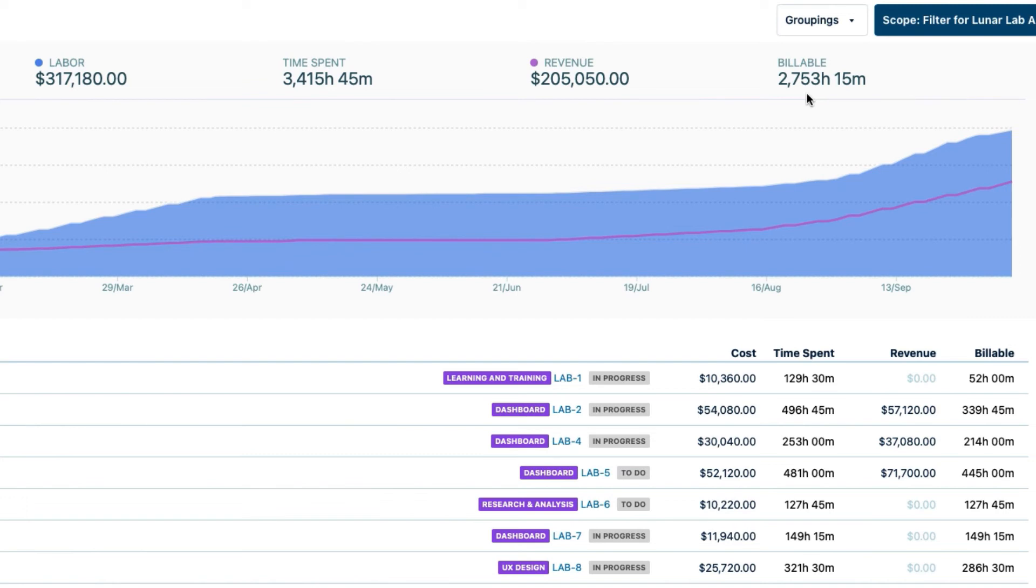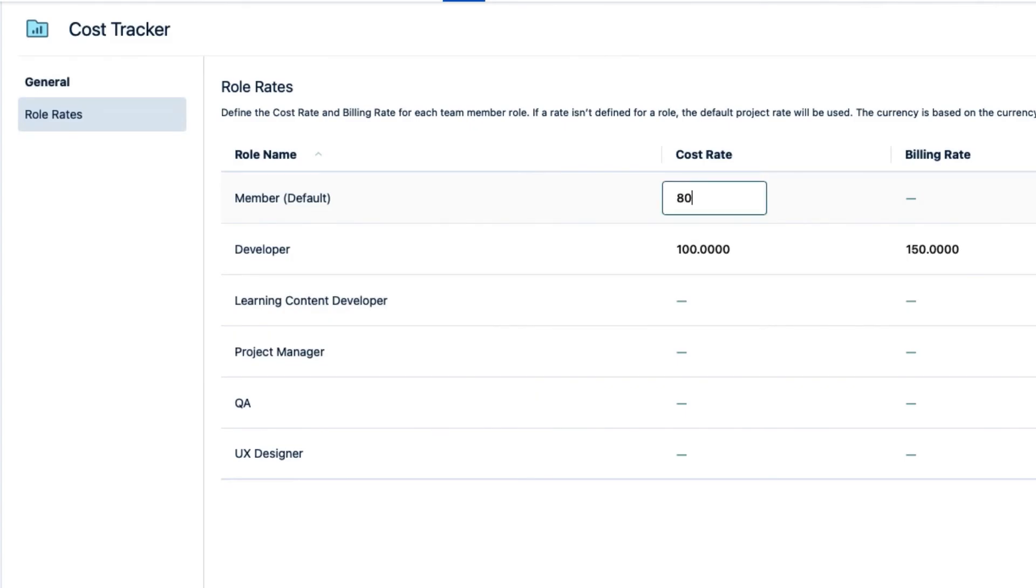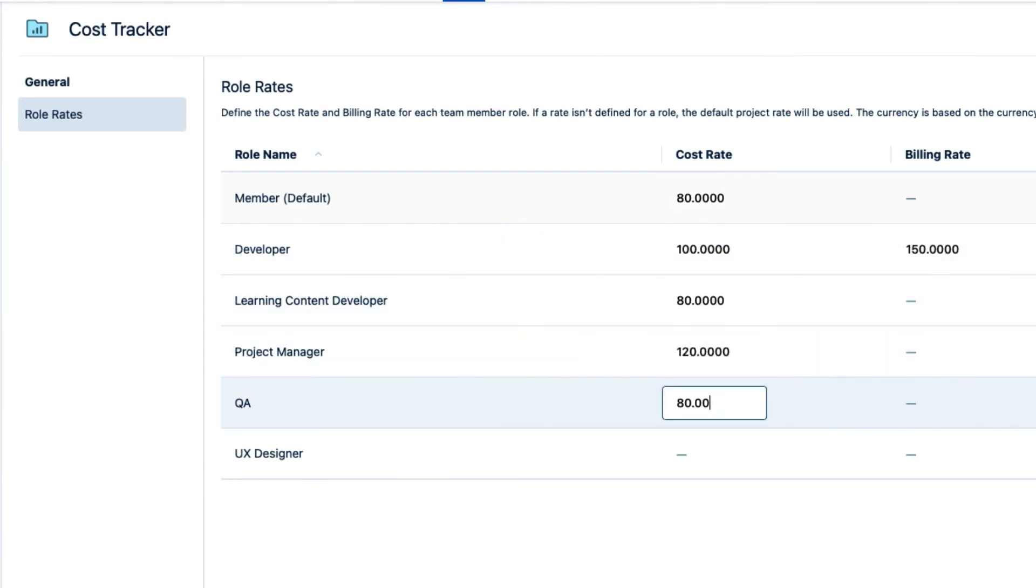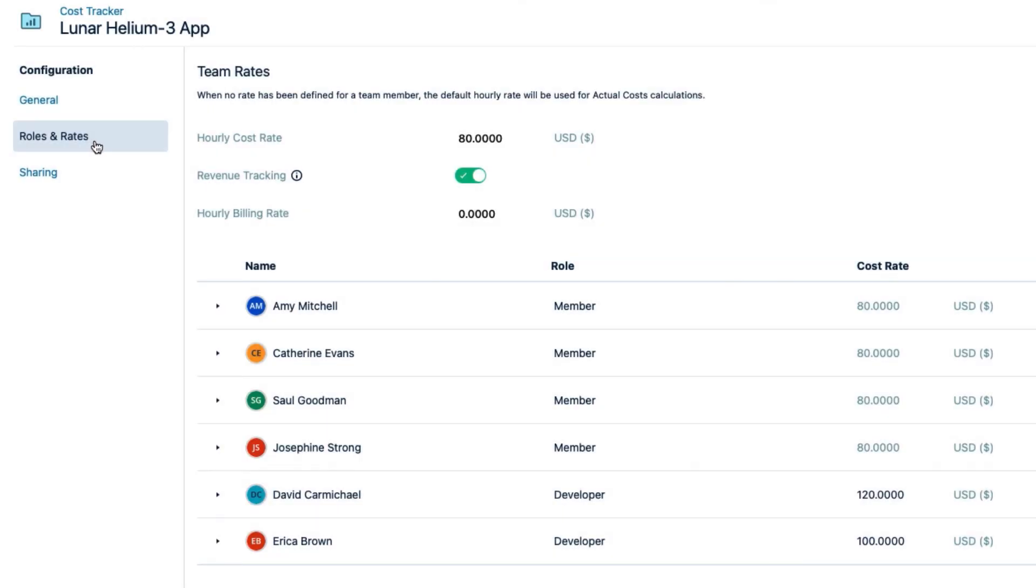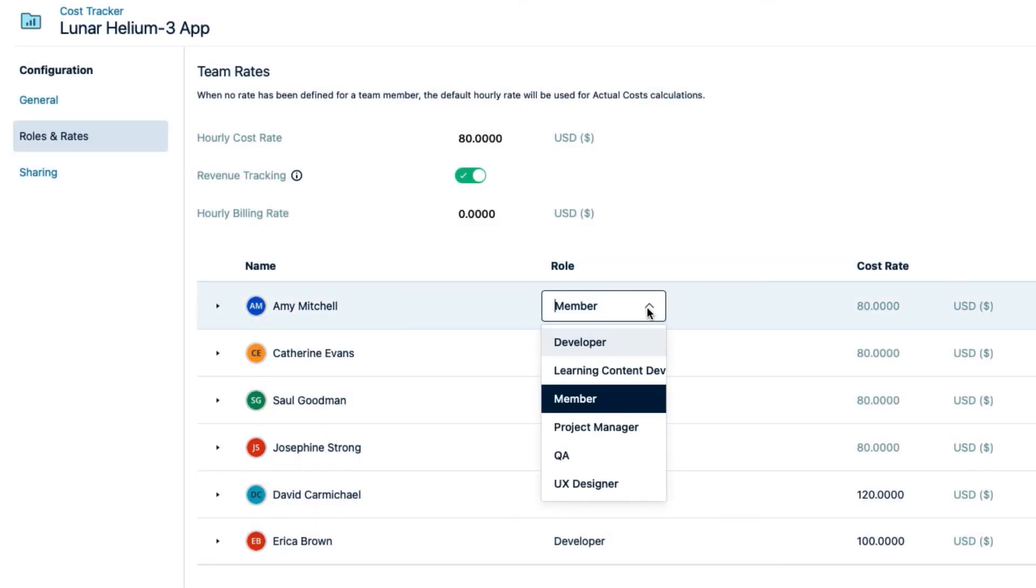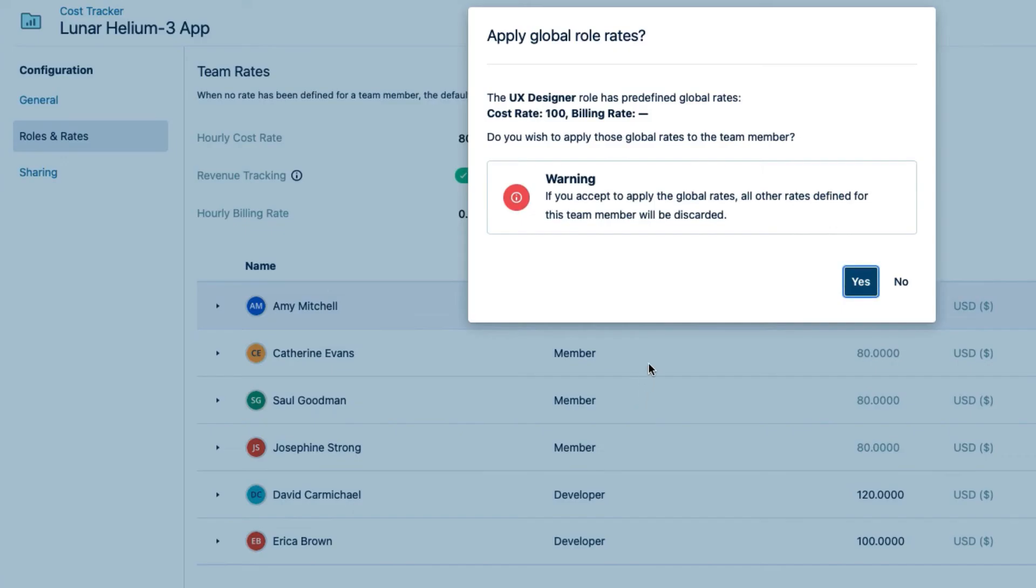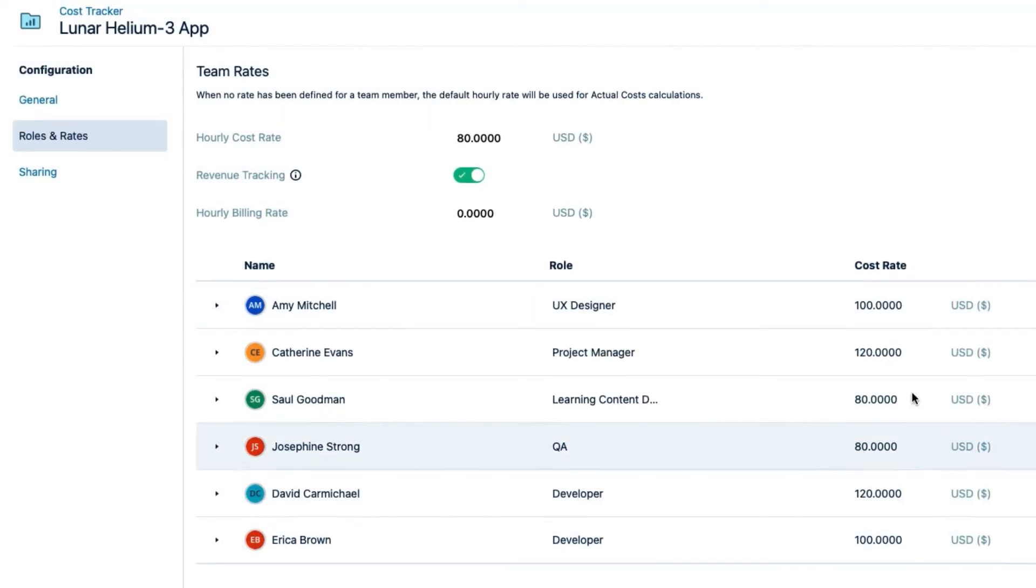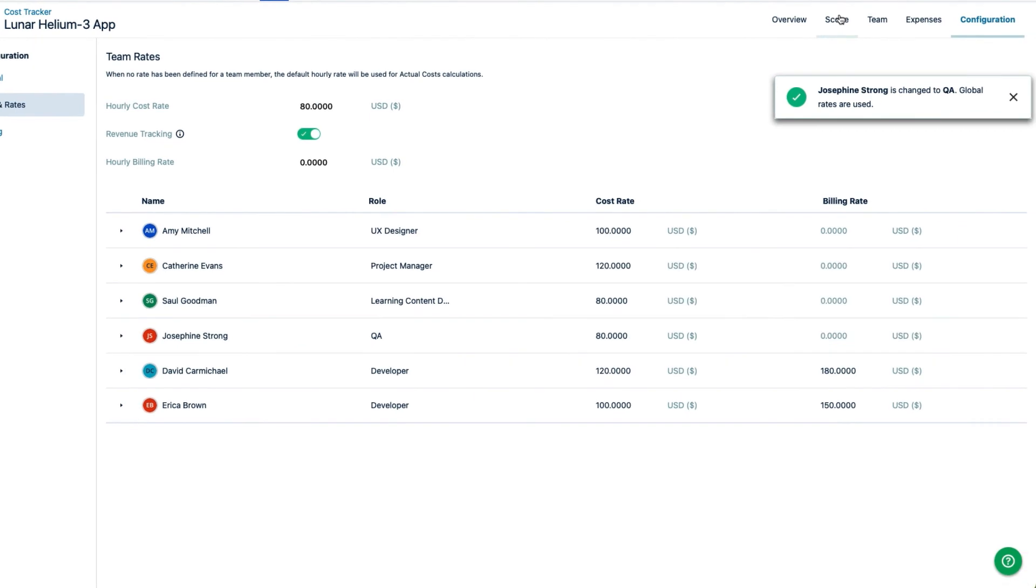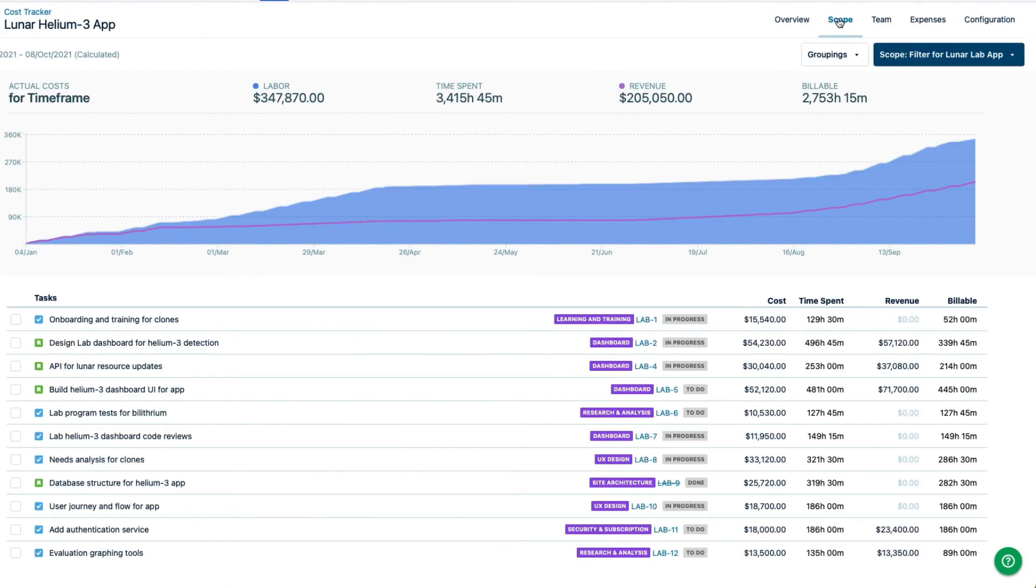To finish setting up my project, I'll go to the role rates and fill in the correct values for the rest of the team roles. And I'll go back to the Roles and Rates page to assign the correct role to each of my team members so that they'll use these role rates. With everything set up now, I'll do a final check on the scope, which now shows me accurate labor costs for my project.